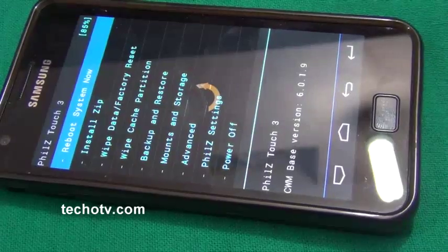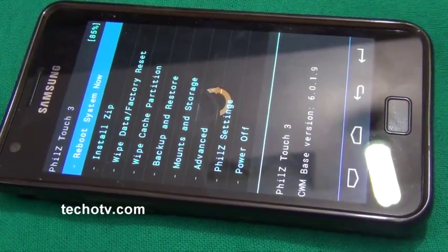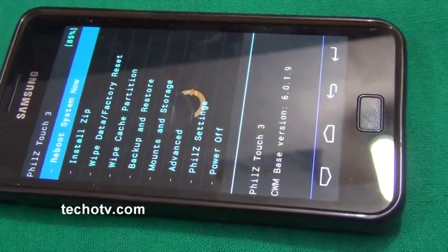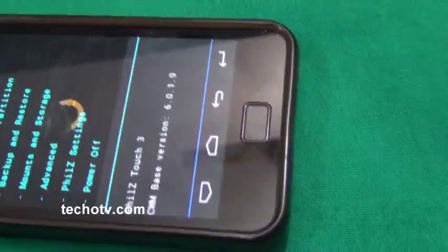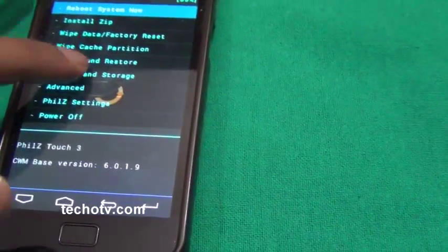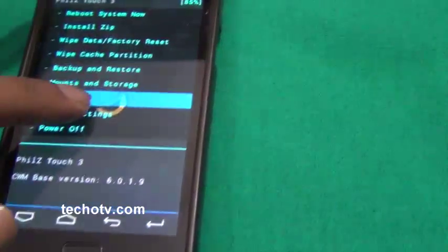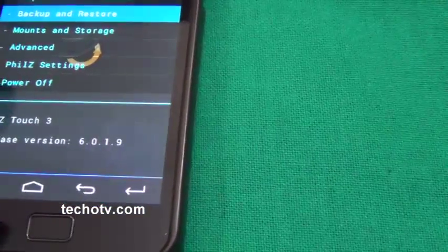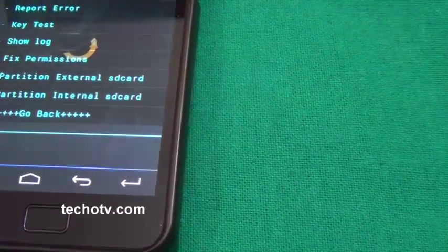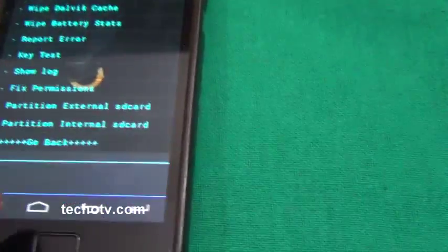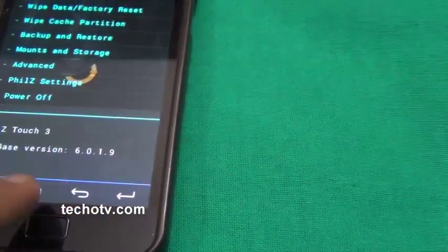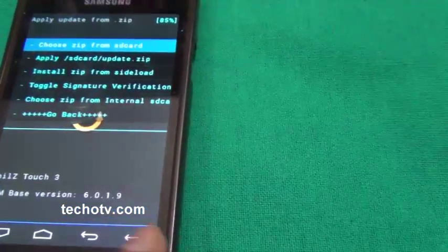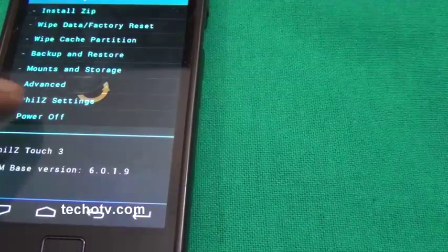Our recovery console in H2 phone is replaced by PhilZ Touch 3, and this particular kernel is based on CWM base version 6. As you can see, this fully supports touch-based actions. We have the data icons here. Here is our new recovery mode.